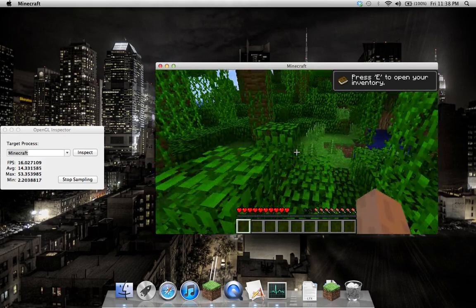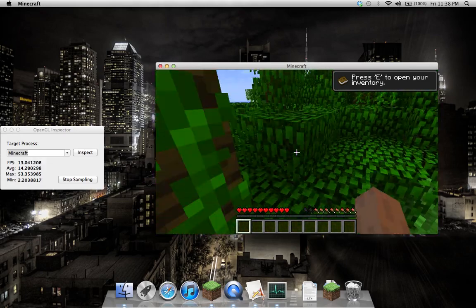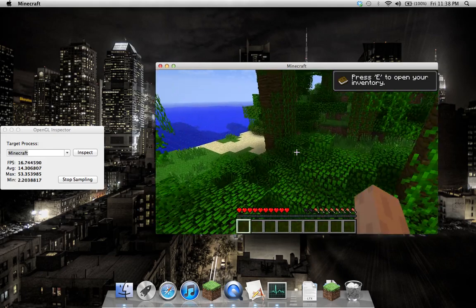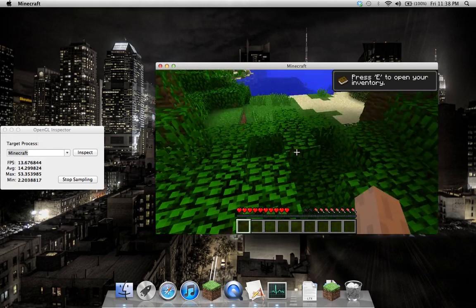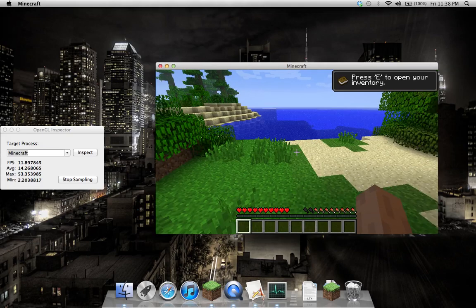And also a few things that Fraps doesn't do, such as showing a graph and one or two other things. Yeah, that's what I've got so far. Thank you for watching.